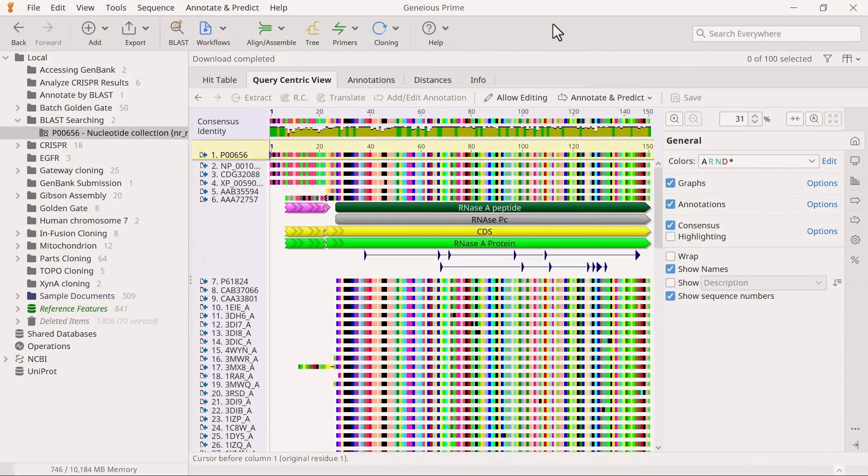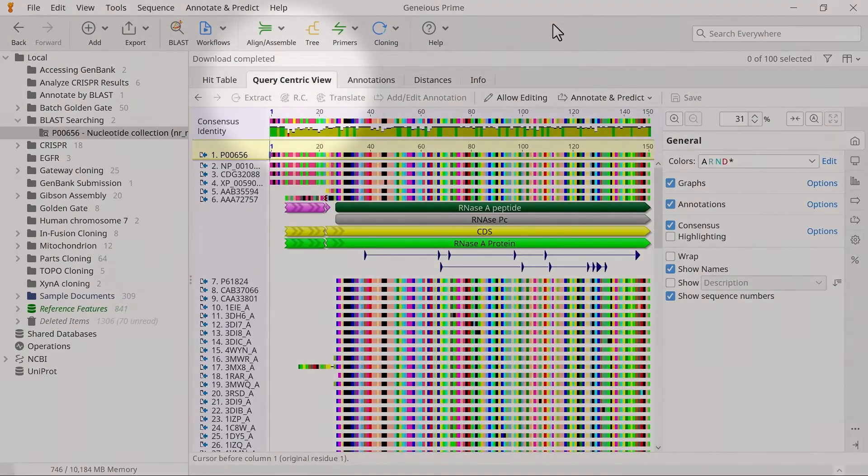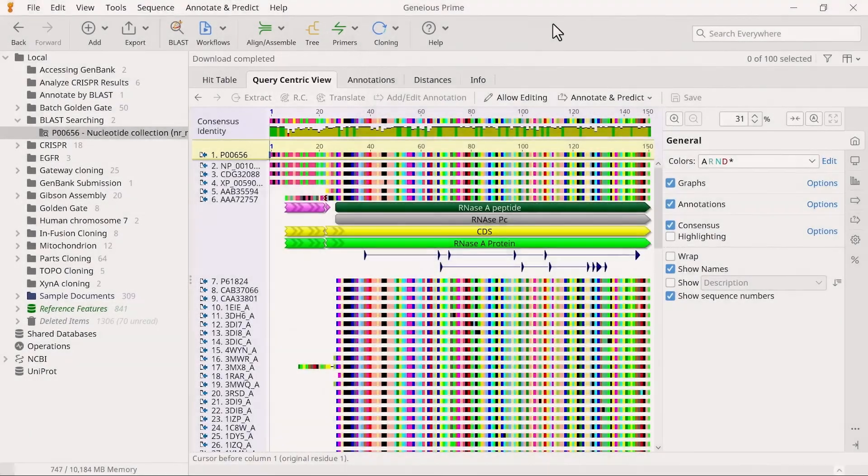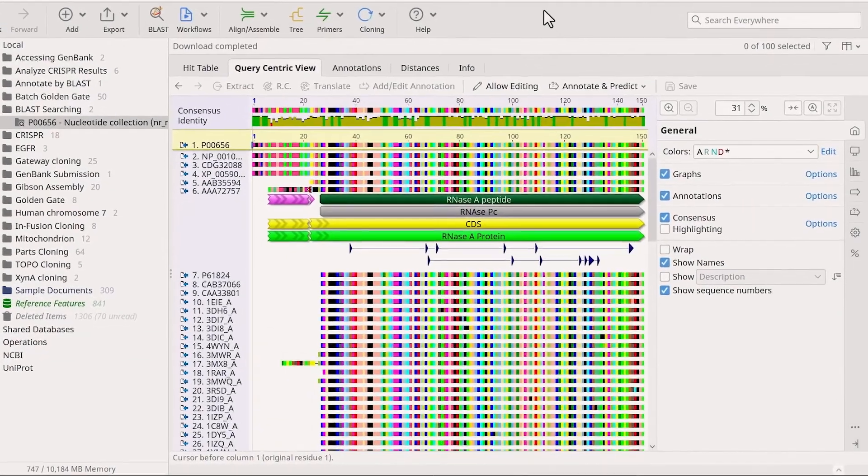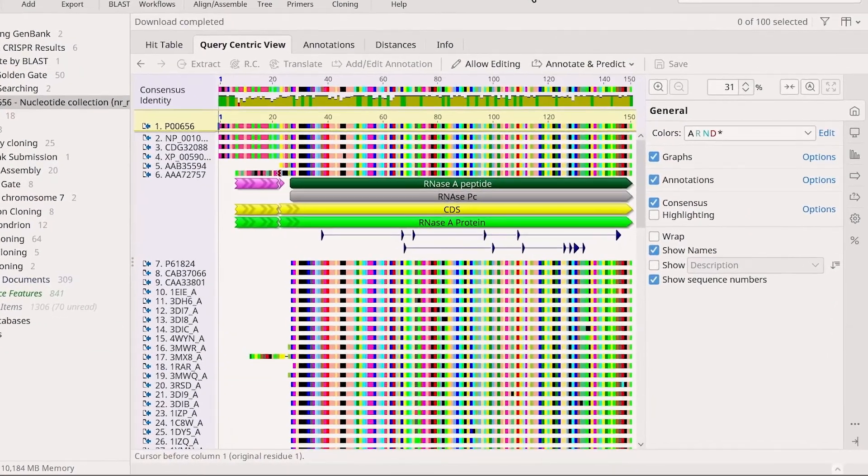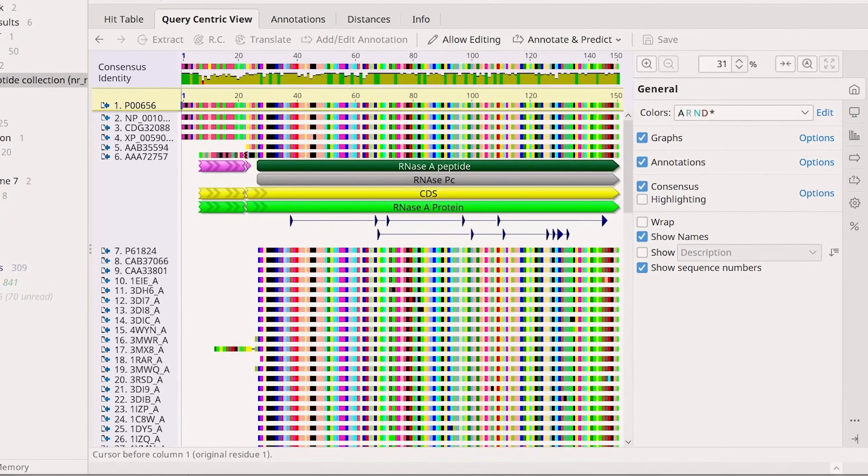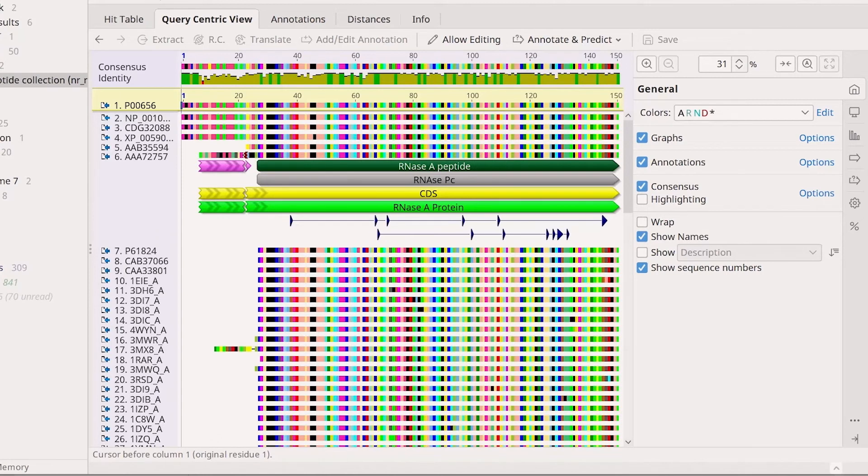Now, let's take a look at the query-centric view. Query-centric view is useful for visualizing all the hits against your query in one window, allowing you to see where the conserved regions of your sequence are.